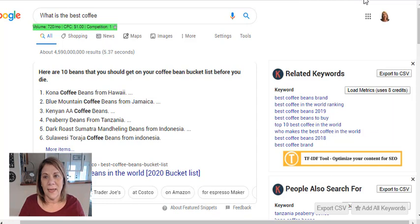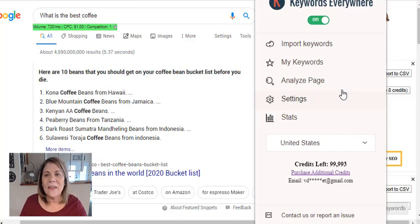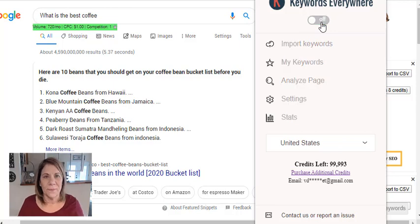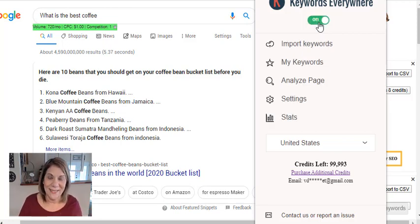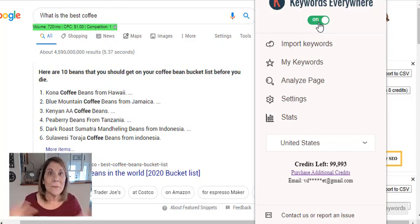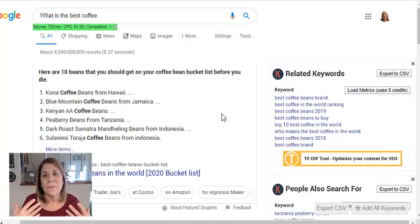When the Keywords Everywhere panel pops up, it shows your data and how many credits you have left. I just bought credits this morning and I've used seven so far. If you want to look things up for personal purposes and don't need the keyword data, just turn it off. When you're doing research for your business, remember to turn it back on. If you forget and your kids or spouse are searching on your computer, that 100,000 credits will go pretty fast.